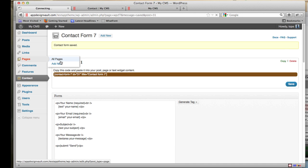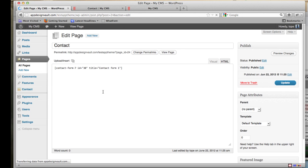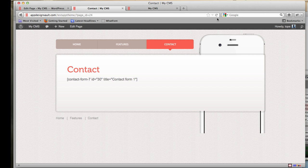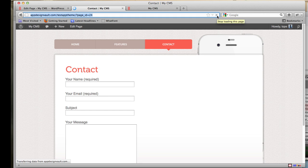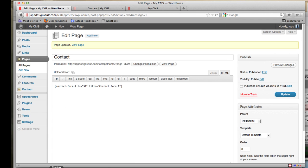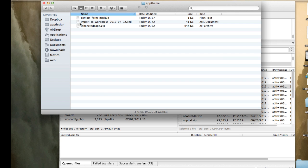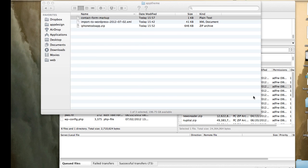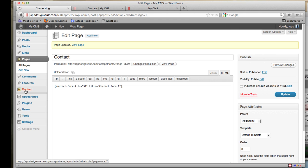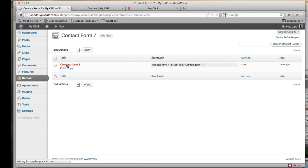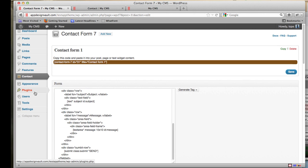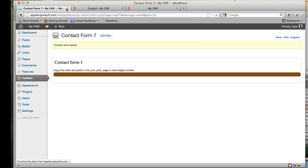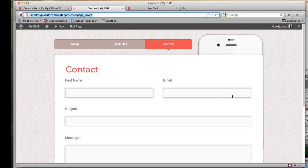Copy the contact form shortcode, then go to Pages and open the Contact page, and replace the existing content with that shortcode. However, for better formatting, go back to your downloads and open the contact form markup text file. Copy its contents, go back to the Contact Form 7 tab, select the first contact form, paste the markup in, and click Save.